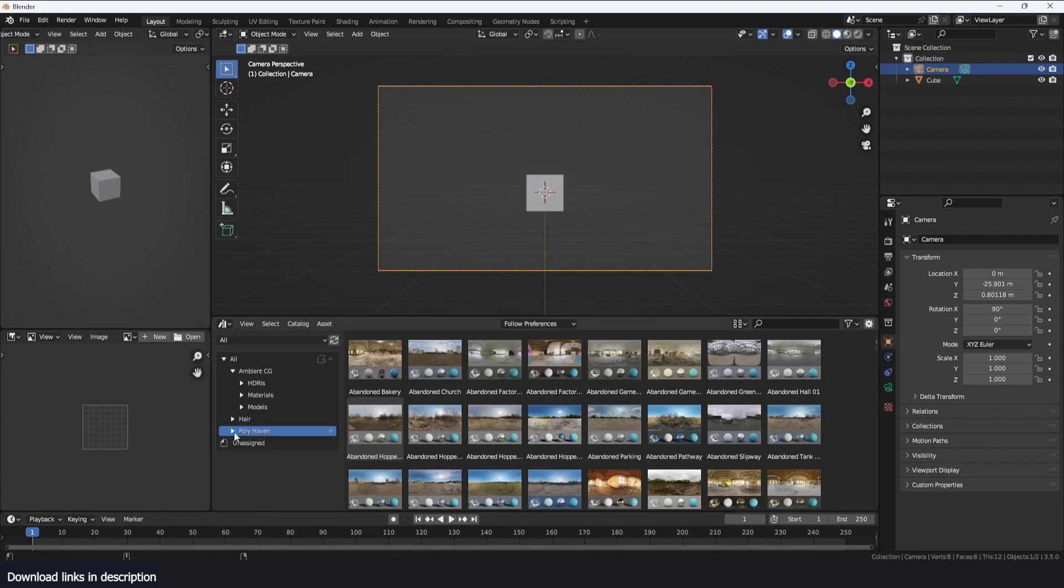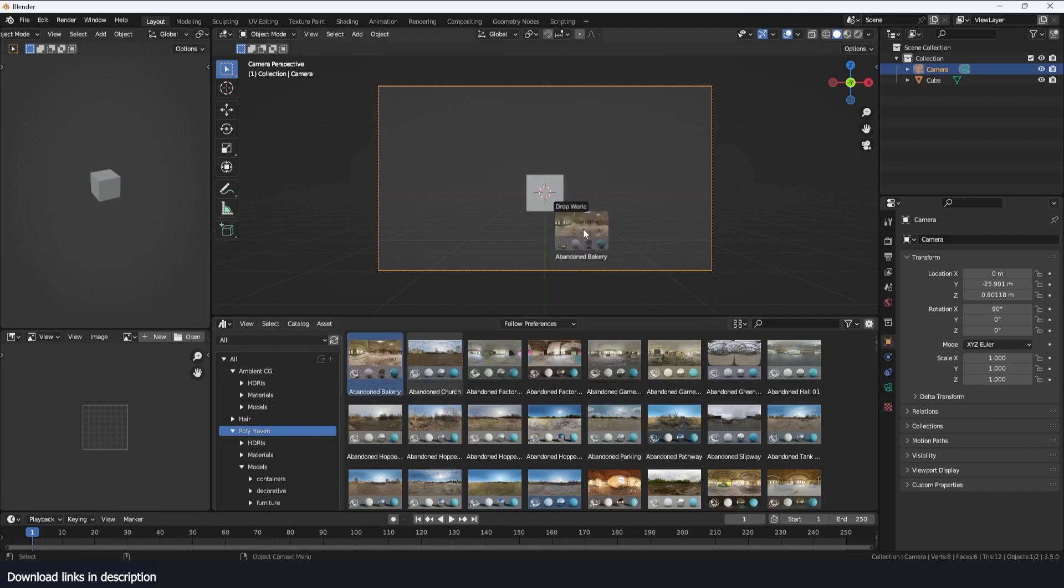Similar for Ambient CG, I have the same structure. As more websites are supported you'll see the list grow and grow. But right now let's jump in and see how we can use this. So I'm going to start with the HDRIs.